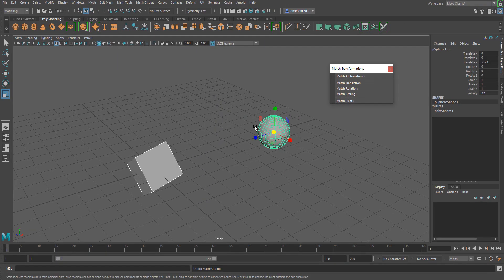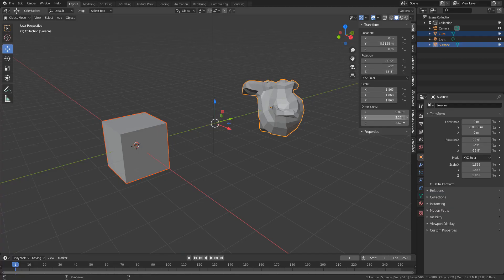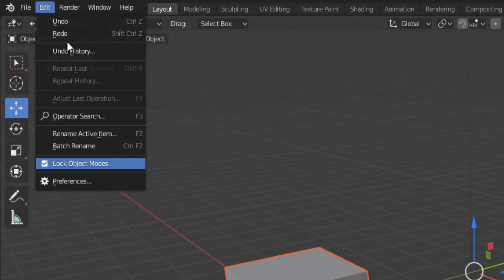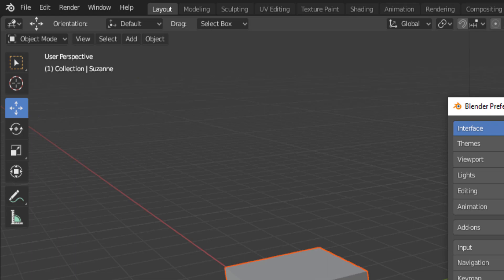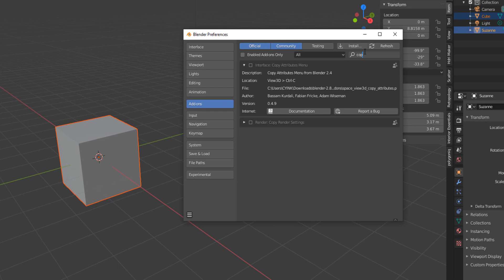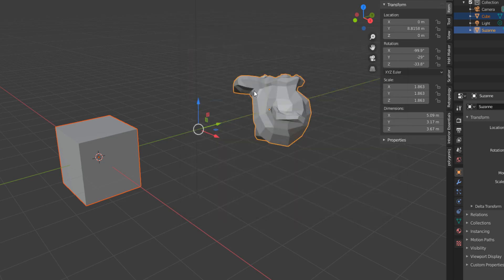Back in Blender, there are also other ways to match even more stuff. What we've explored so far lets you match rotation, transform, and dimensions, but there's more. To get that cooler functionality, we need an add-on. This add-on is free and comes with Blender. To activate it, go to Edit, then Preferences, go to the Add-ons section, and search for 'copy.' You'll see 'Copy Attributes' — click to activate it and close.